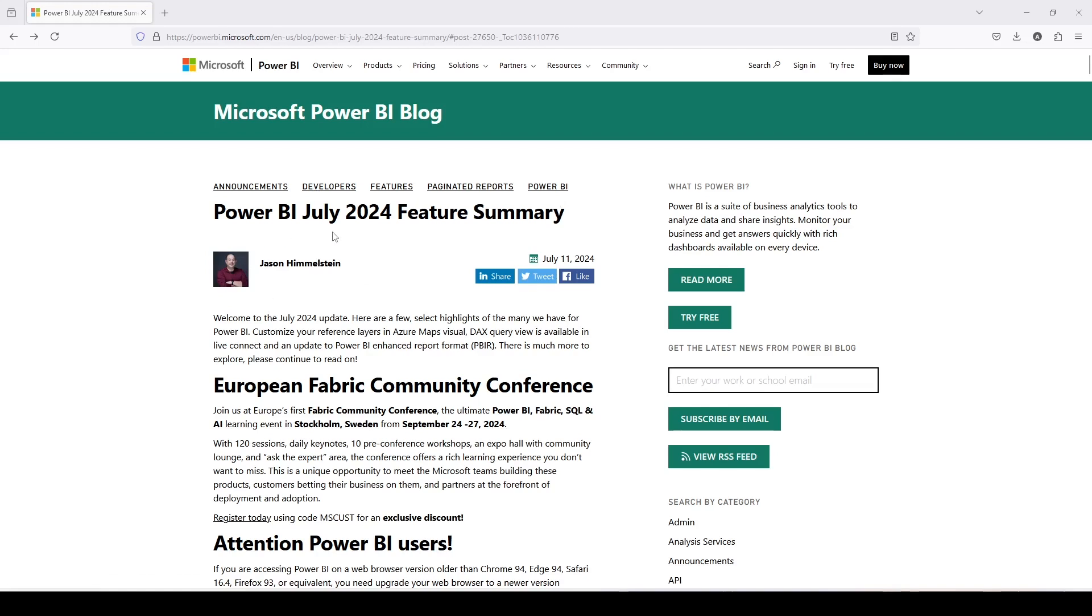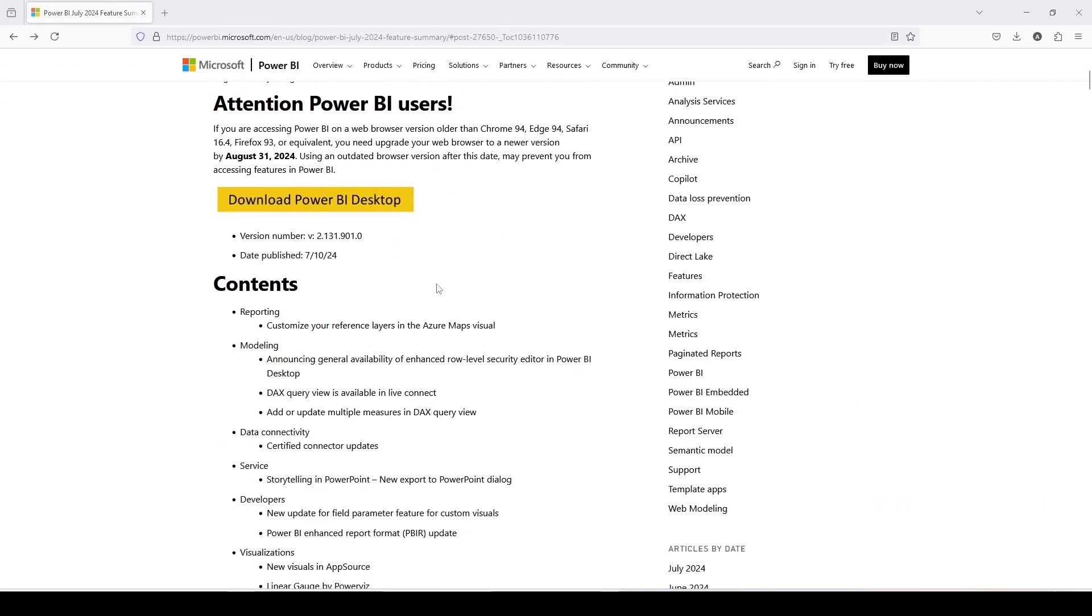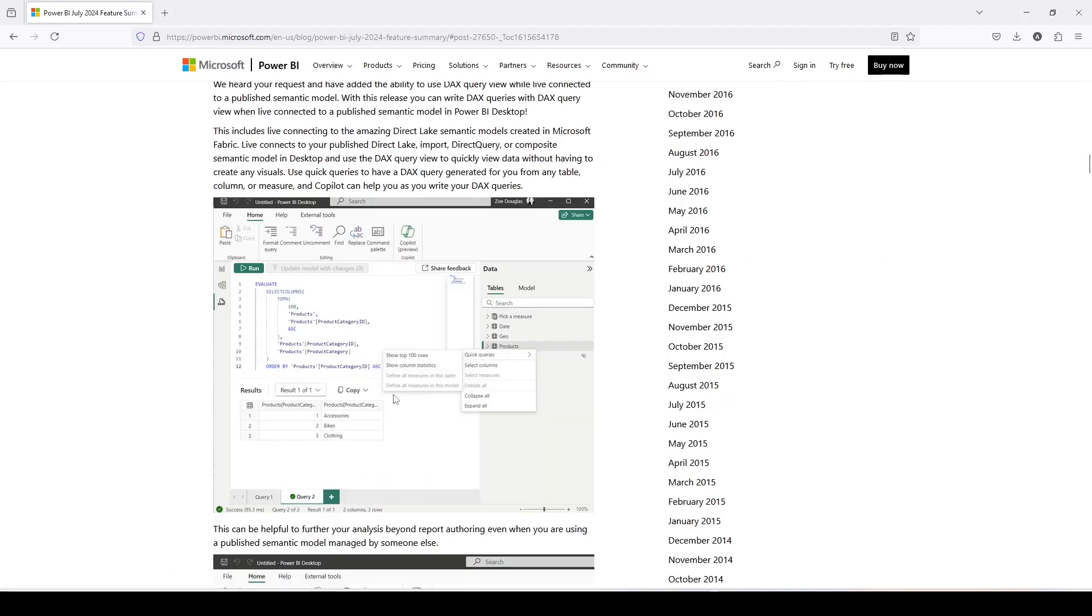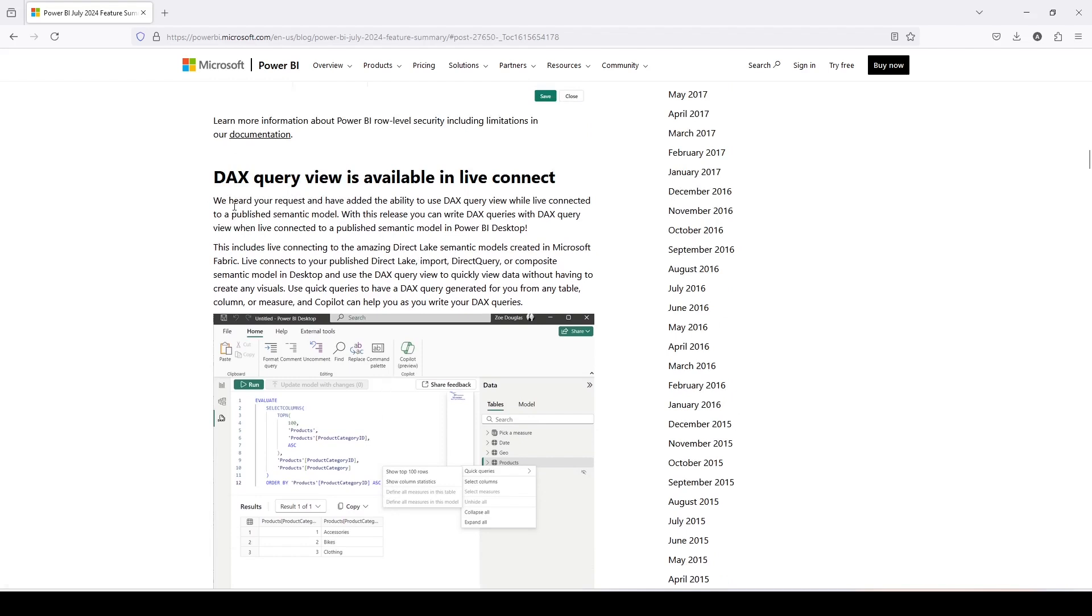This is Power BI's July 2024 feature summary, and if you go down to the feature summary, you will get this DAX query view is available in live connect. If you click on that, you will further get the details here.